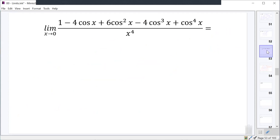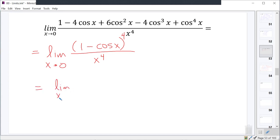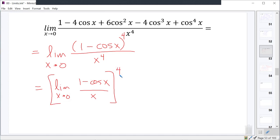With those coefficients and alternating signs, the numerator is one minus cosine x to the fourth, and the denominator is x to the fourth. Both are raised to the fourth power, so the whole fraction equals one minus cosine x over x, all raised to the fourth. This is a known limit raised to a power: the limit as x approaches zero of one minus cosine x over x is zero, and zero to the fourth is simply zero.